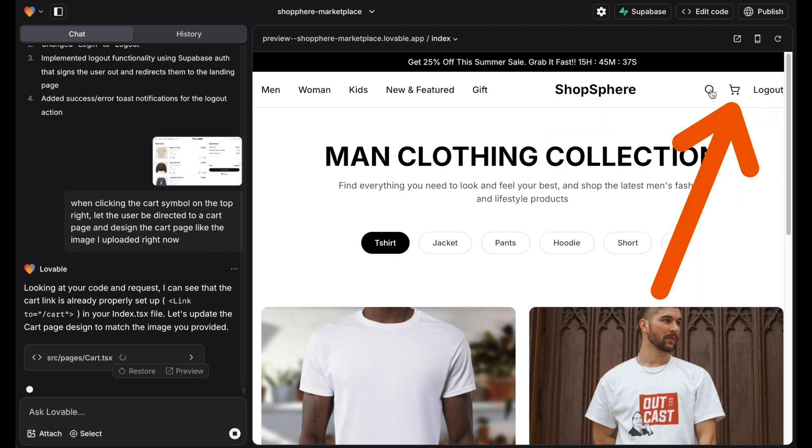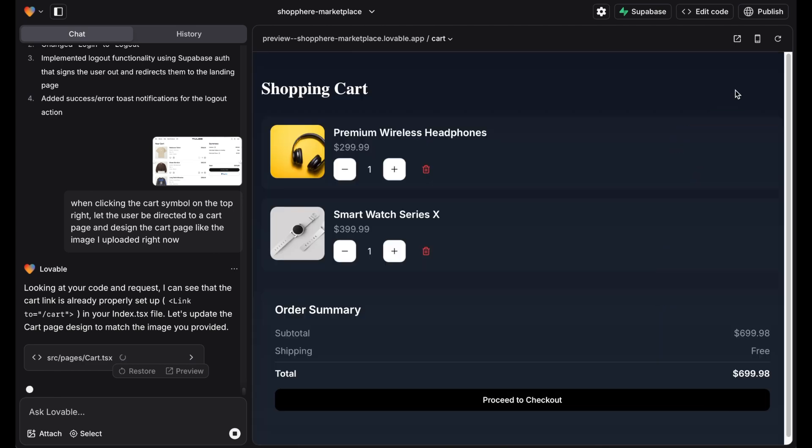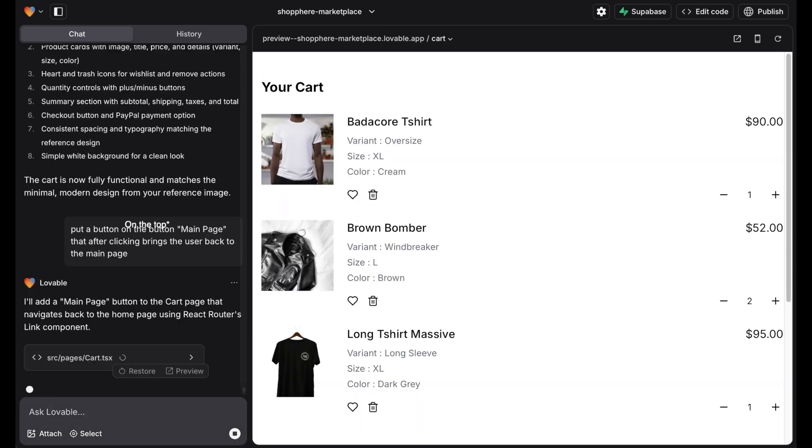There should be a cart page as well that displays all the items we want. So we upload an image from Dribbble as well and ask Lovable to create a similar looking cart page.